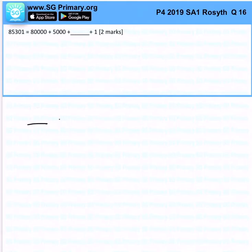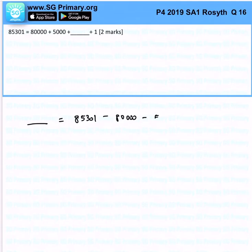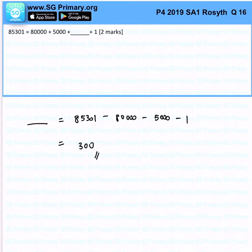Very simple. For us to get the missing value, it would just be 85,301 minus 80,000 minus 5,000 minus 1. And together, you'll realize that the missing value is 300. That's the answer for this question.